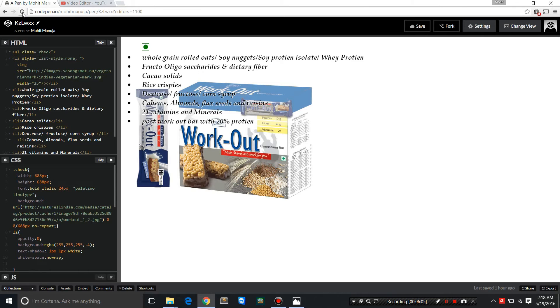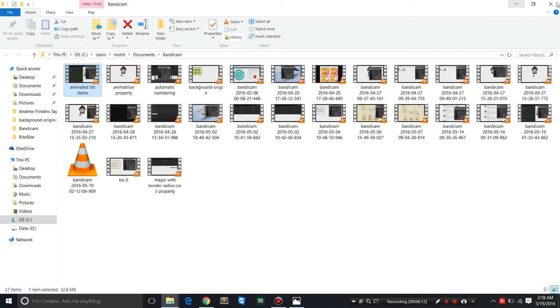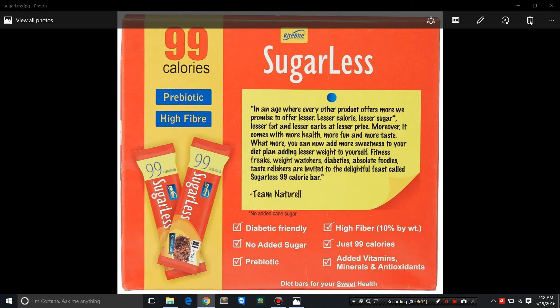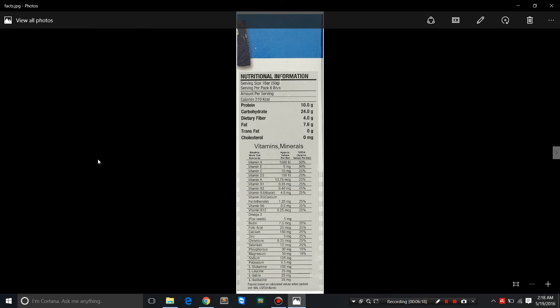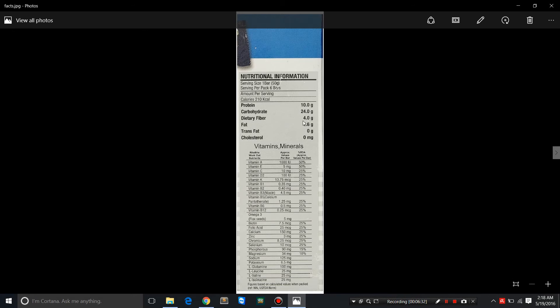It has 10 grams of protein, 4 grams of fiber. Fiber can be up to 30 grams a day. Right Bite workout gym bar also has a sugar-free version. This is the workout bar's nutritional information: serving size 50 grams per pack of six bars, 210 calories per bar.